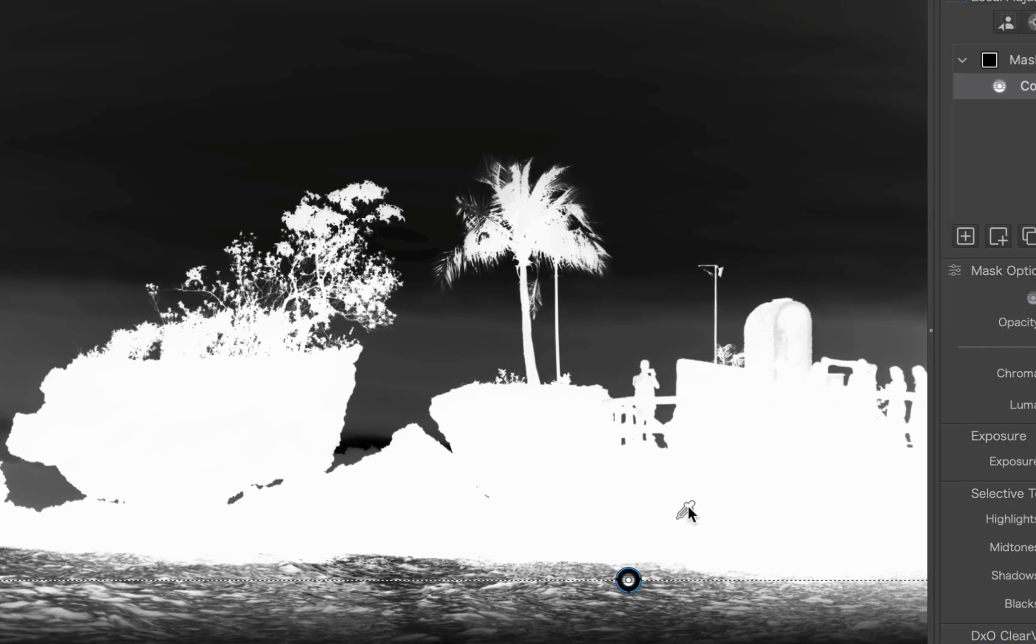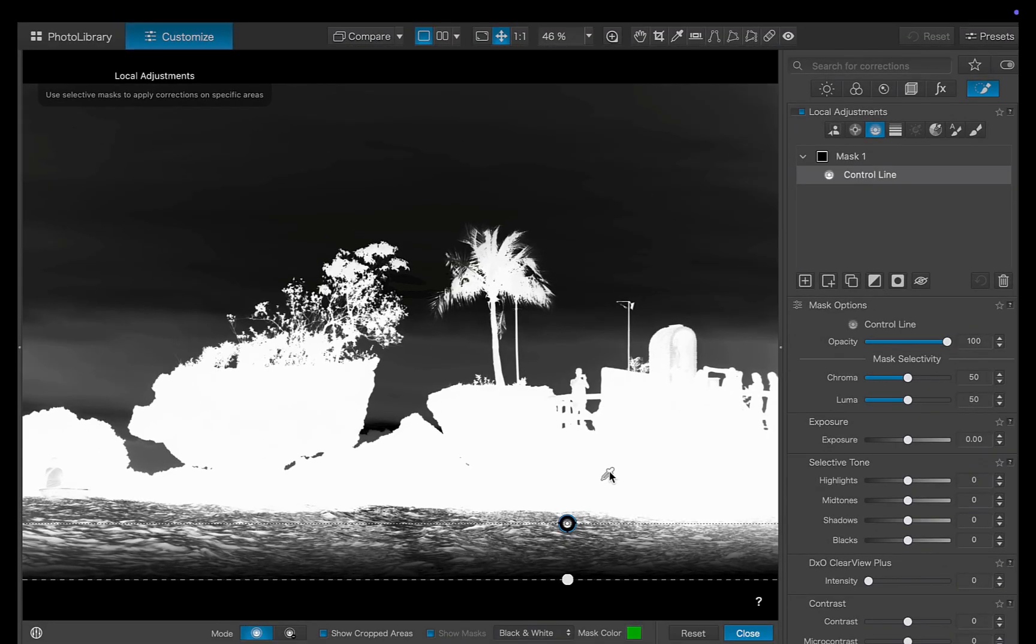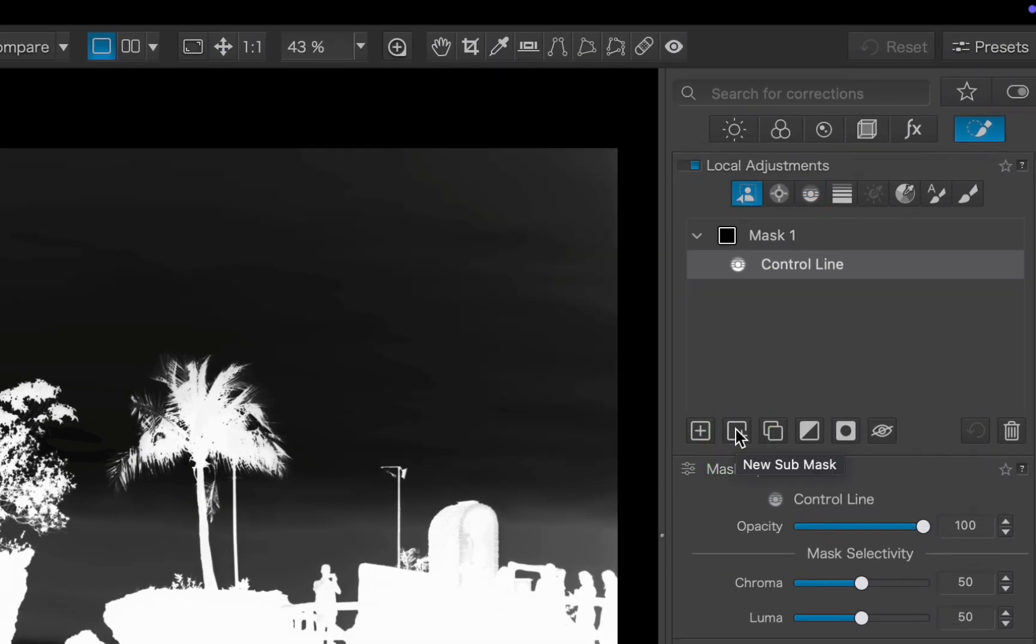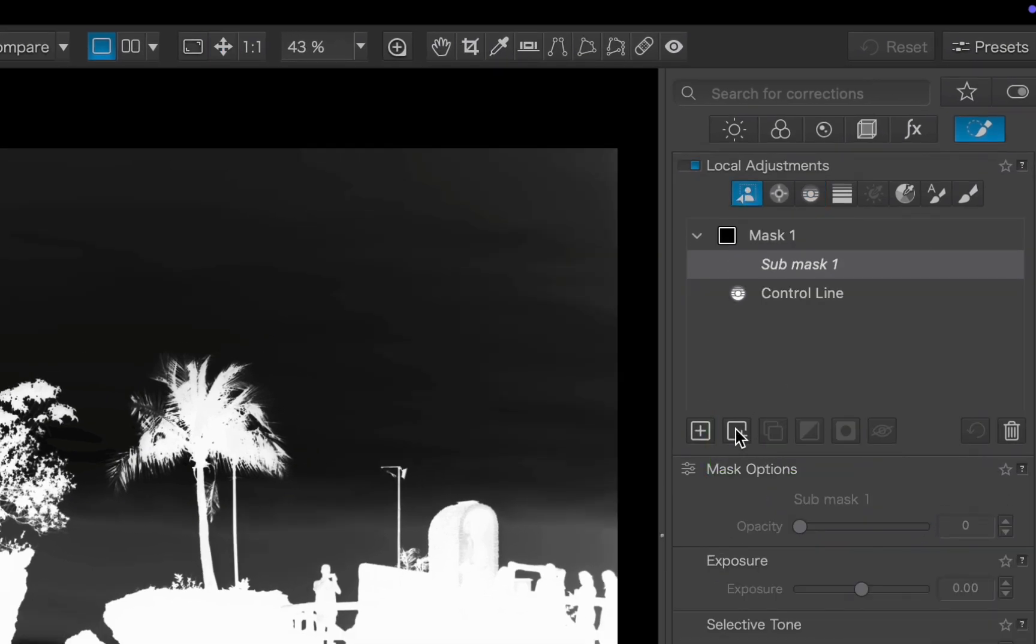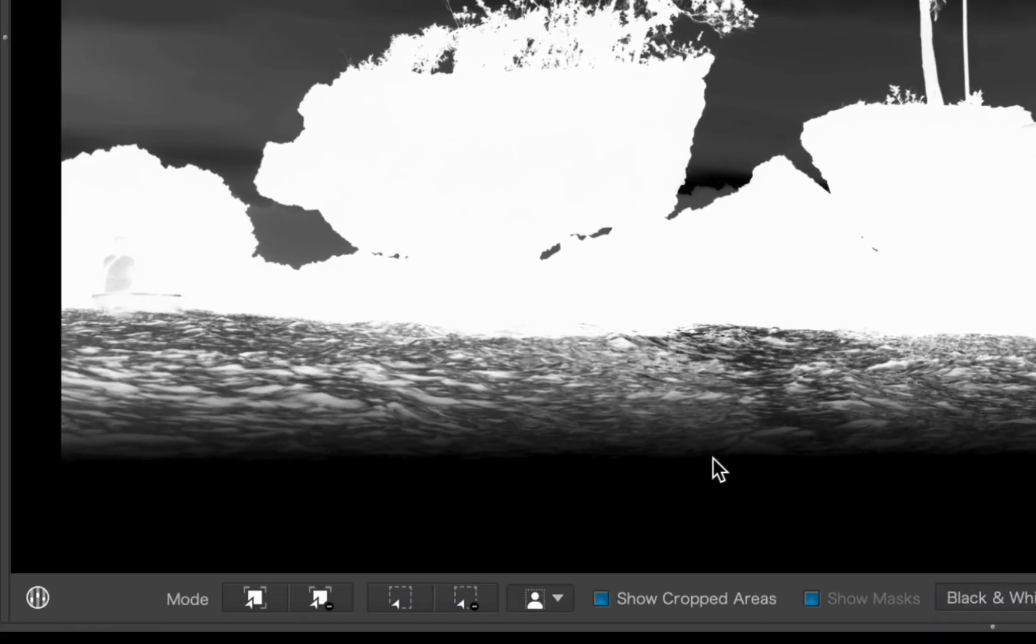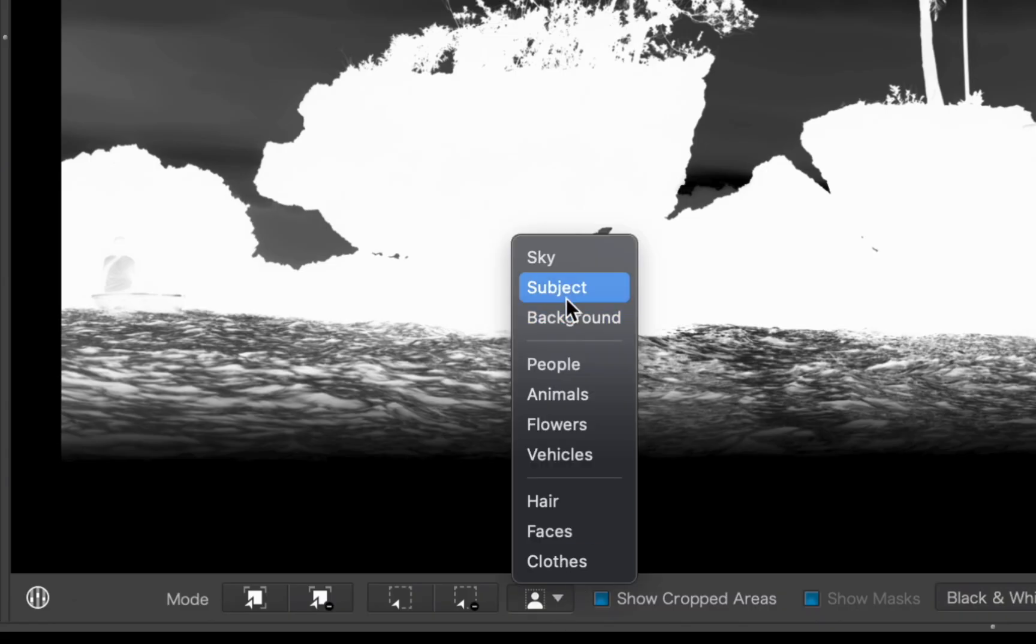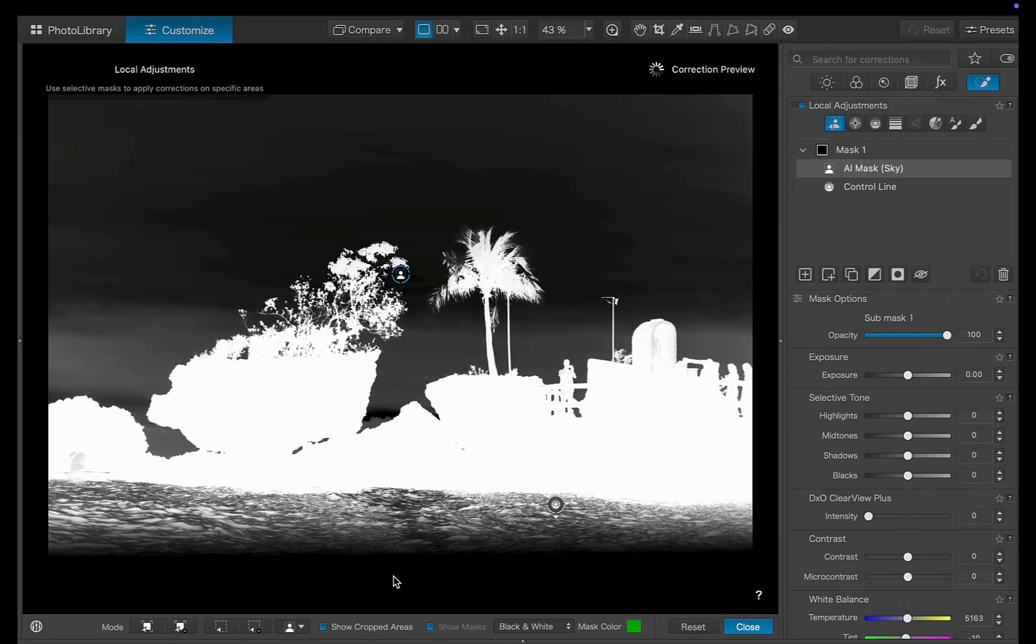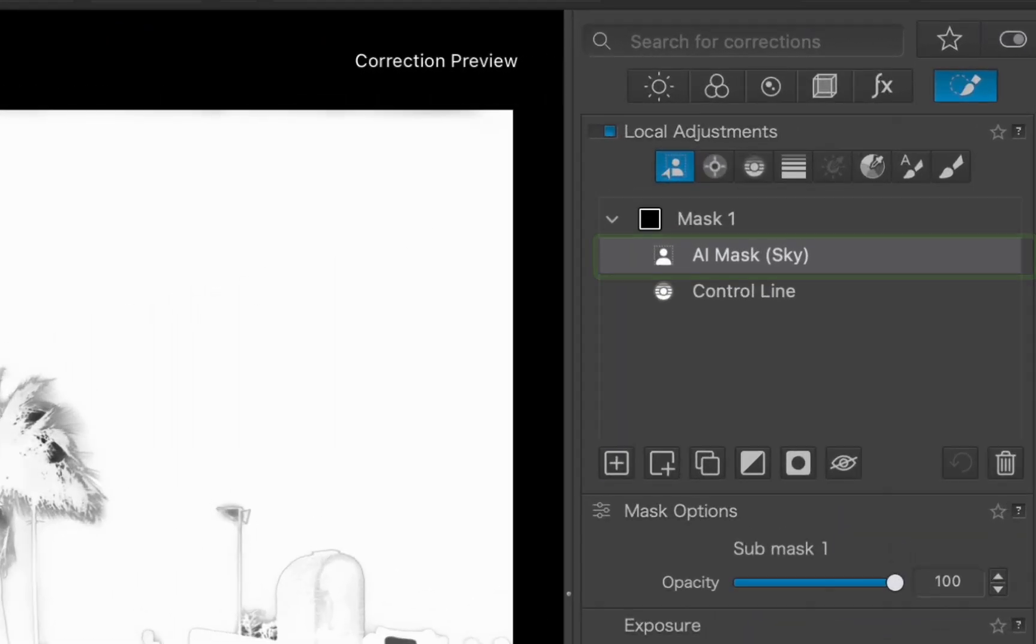Thankfully, with Photolab's new AI tools, there's a much easier way we can refine the mask by subtracting a sky mask from the existing one. Since we want to refine the existing mask rather than create a new one, we'll need to make a sub-mask first. Otherwise, Photolab would generate a completely new mask, which isn't what we want. So I'll click the create a sub-layer button, then navigate to the subject presets and choose sky. As you can see, the sub-layer has been updated and automatically named AI Mask Sky.